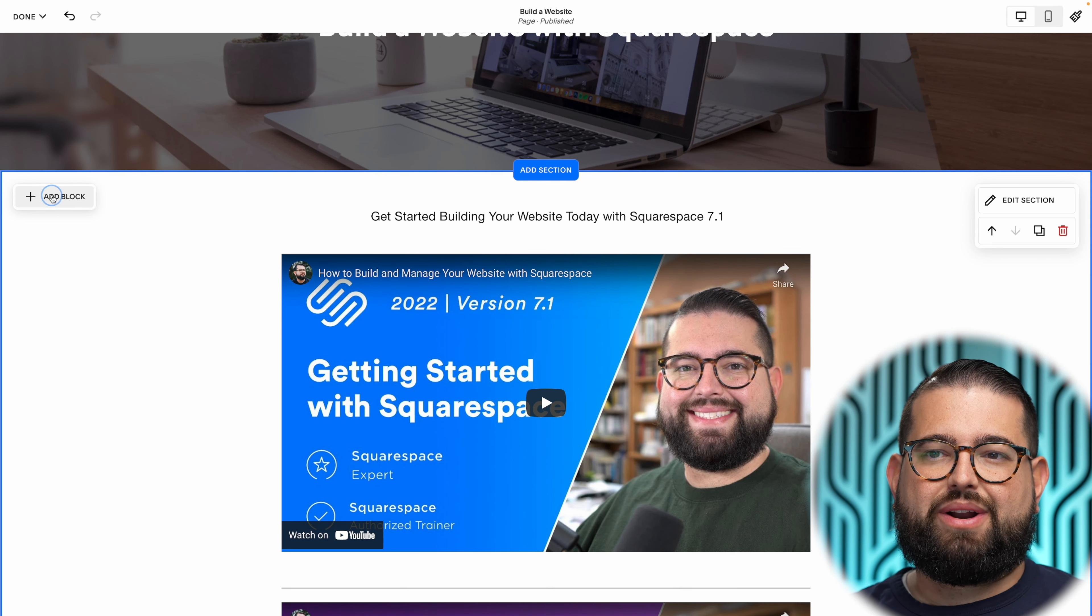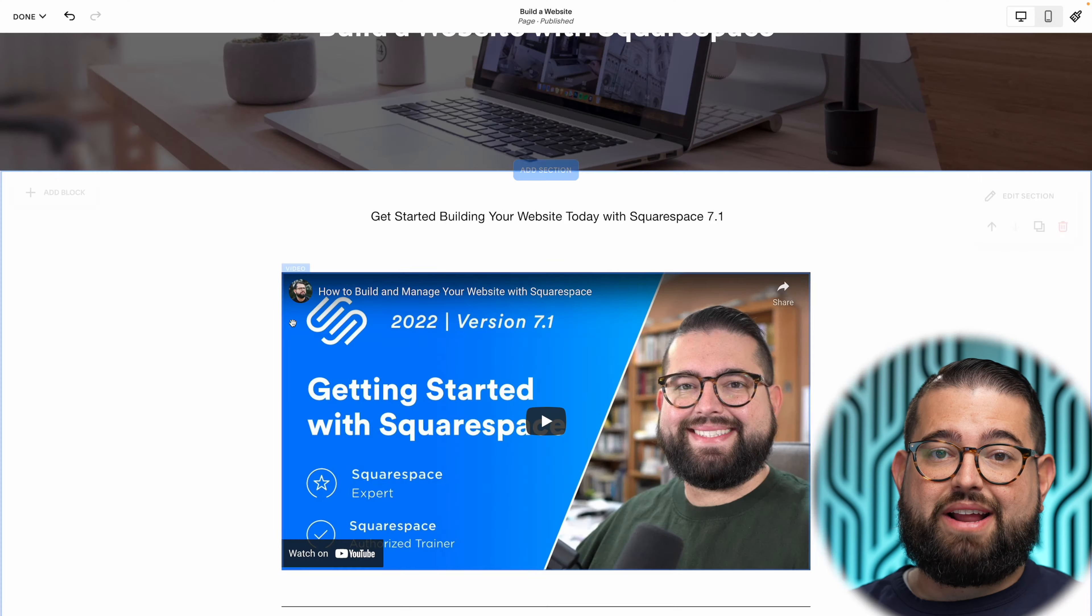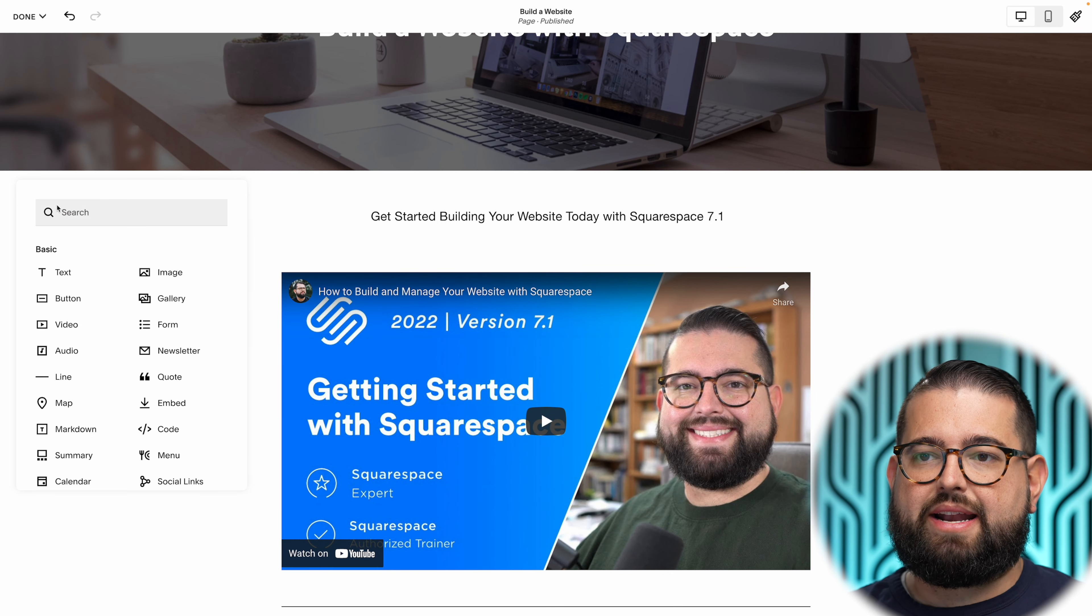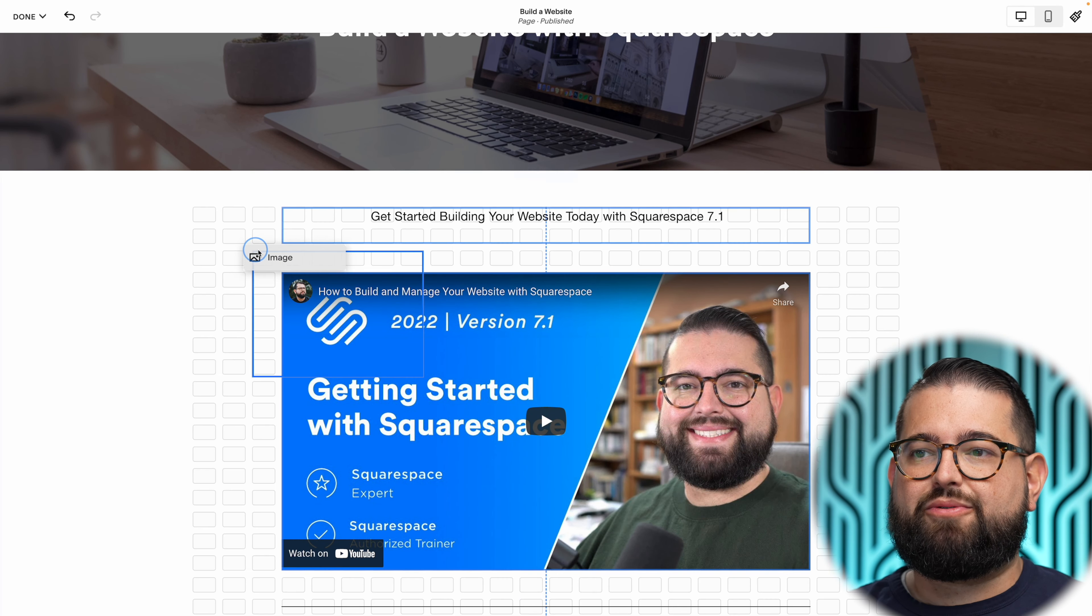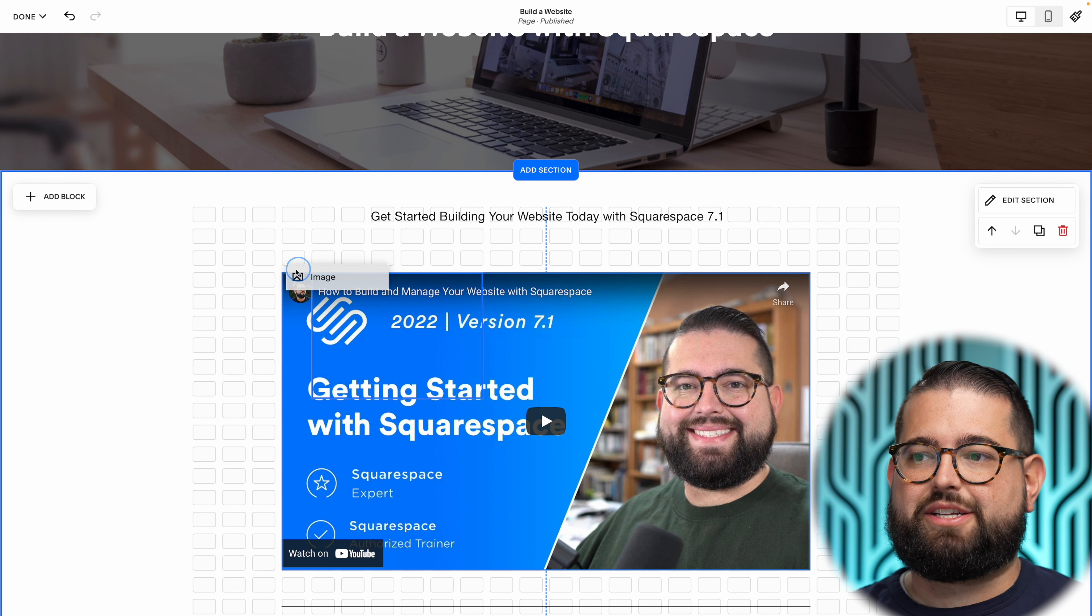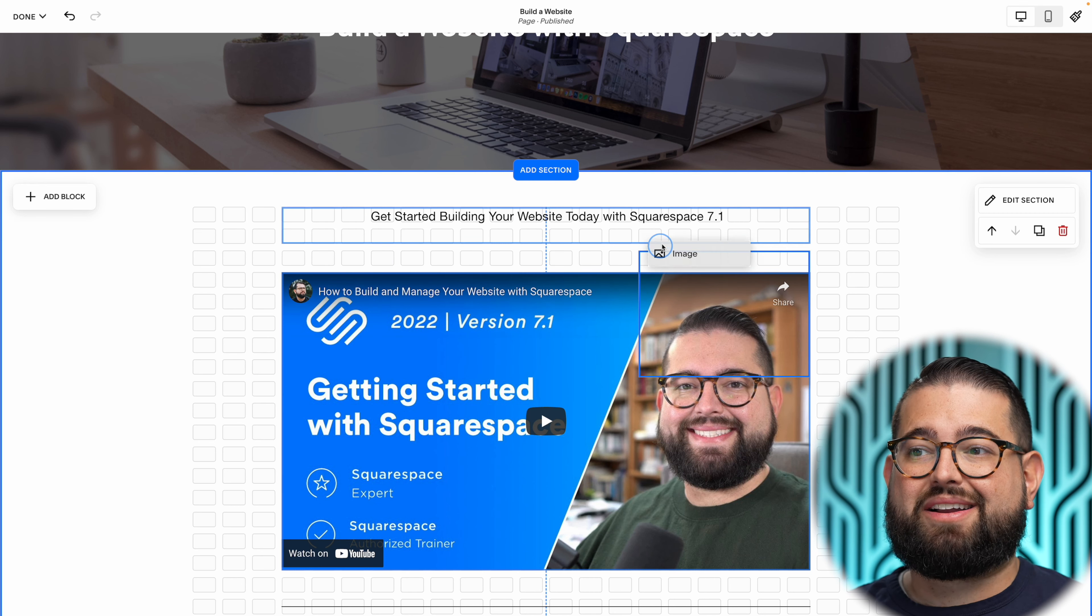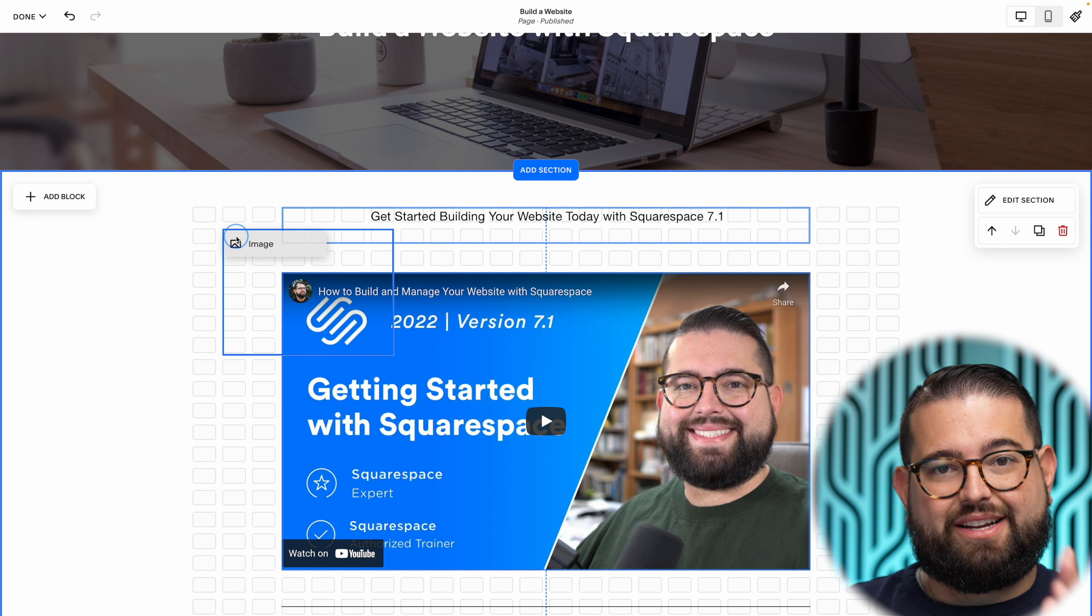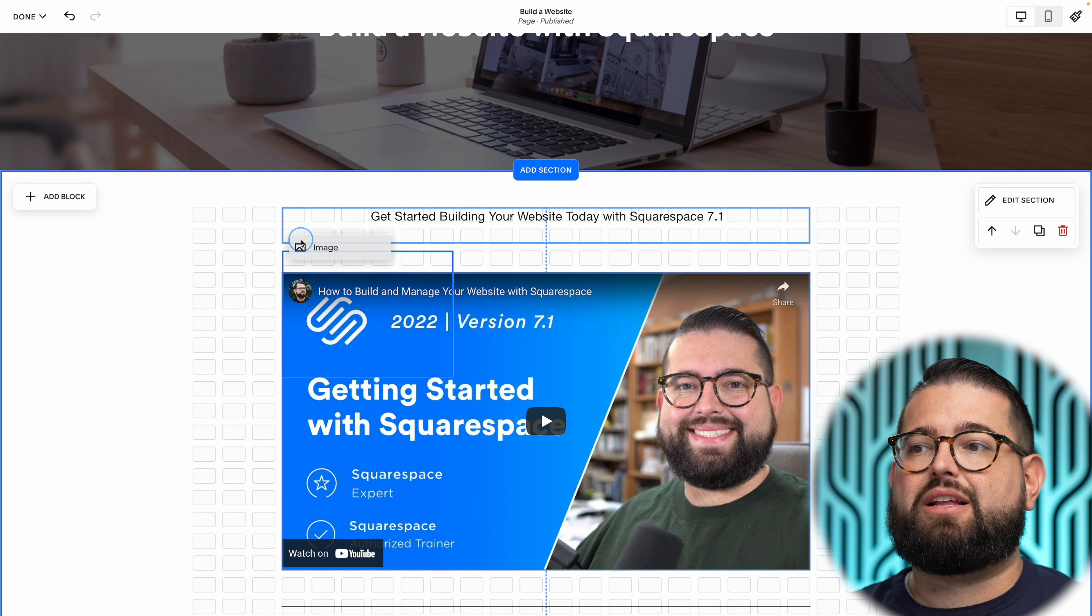When I want to add a block, let's say an image block, I already have content on this page. But when I drag it over, now you'll see a brand new grid system and I can actually drop this image block literally wherever I want.